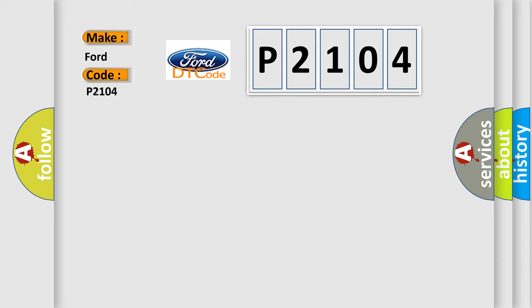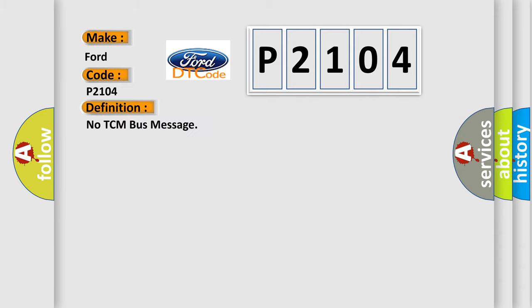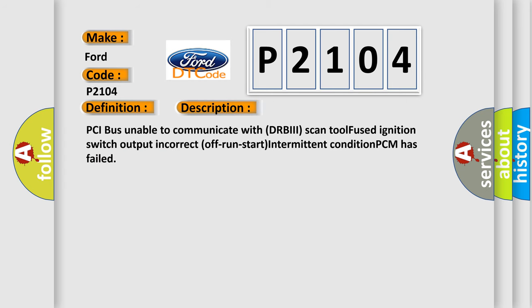The basic definition is No TCM bus message. And now this is a short description of this DTC code: PCI bus unable to communicate with DRBII scan tool, fused ignition switch output incorrect off run start intermittent condition, PCM has failed.